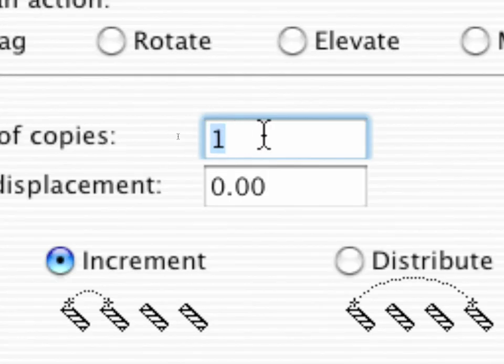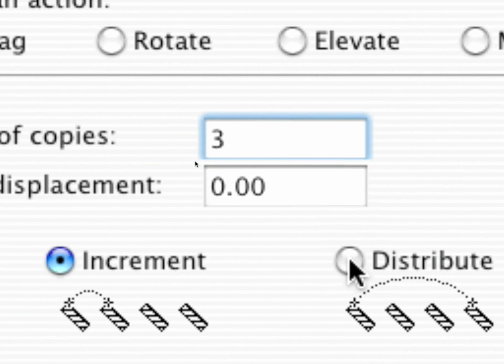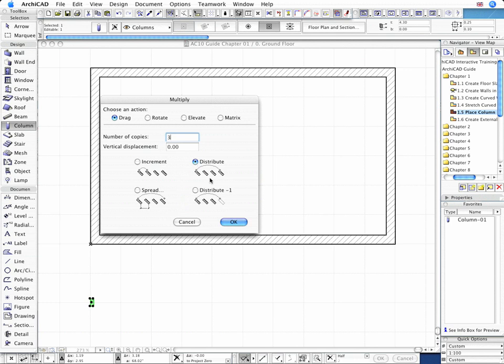Enter 3 for the number of copies. Select the Distribute Multiply Method and hit OK to start the operation.